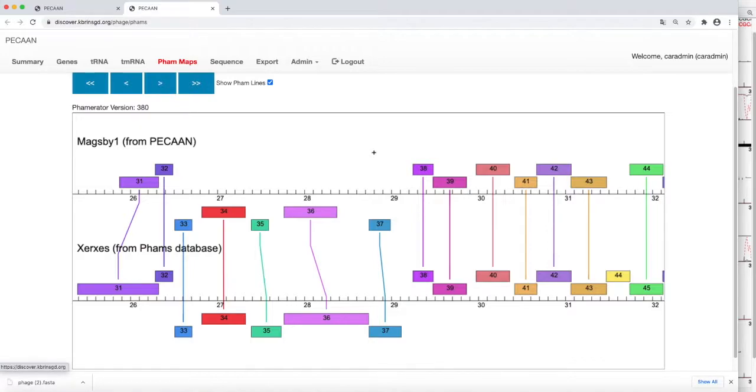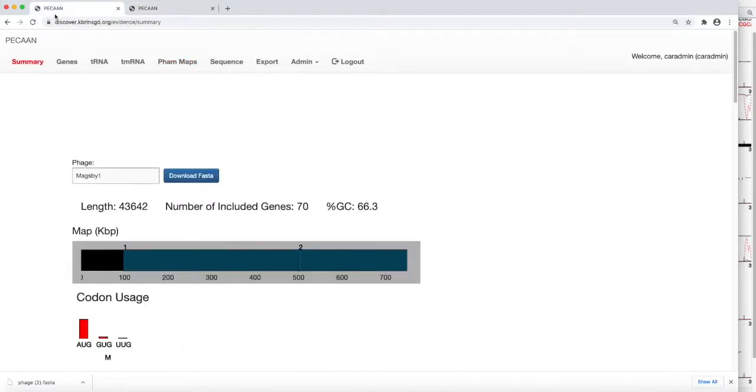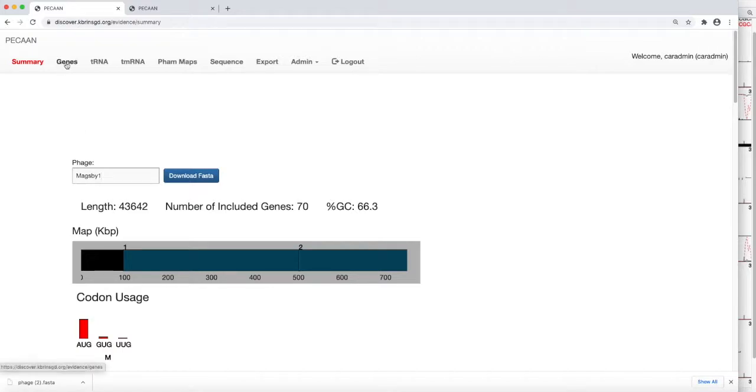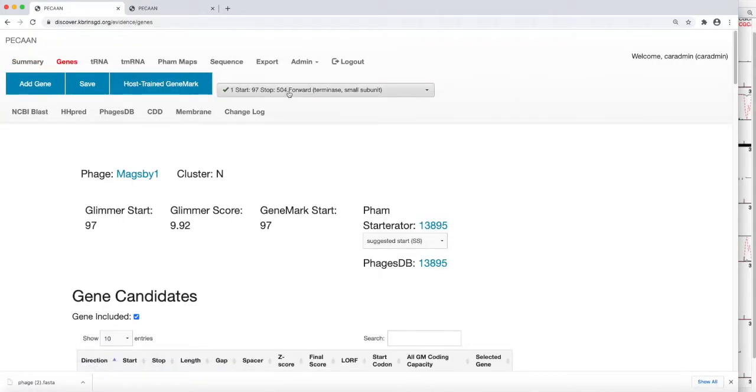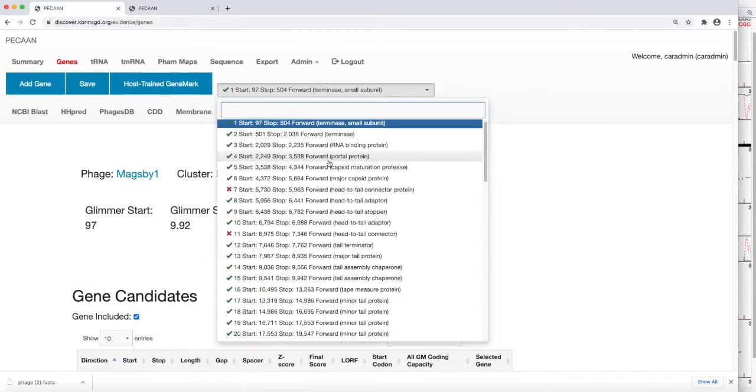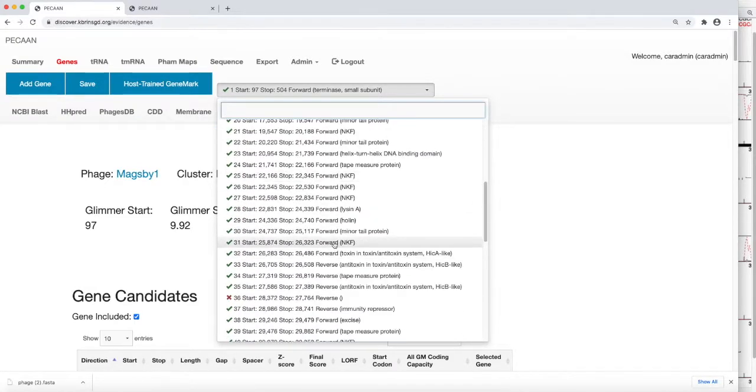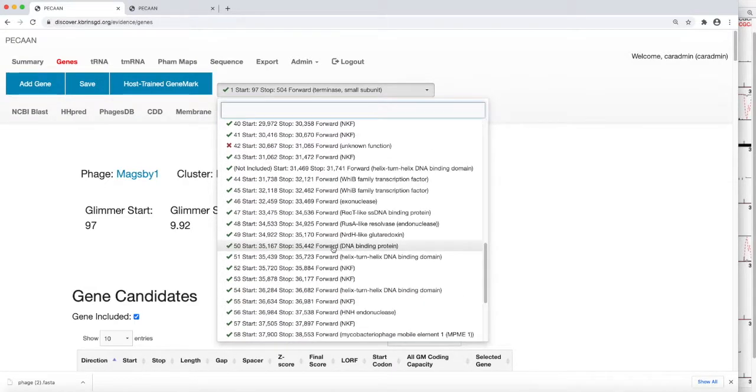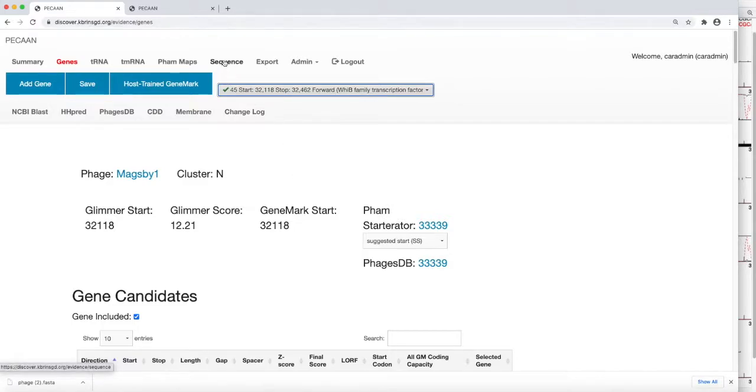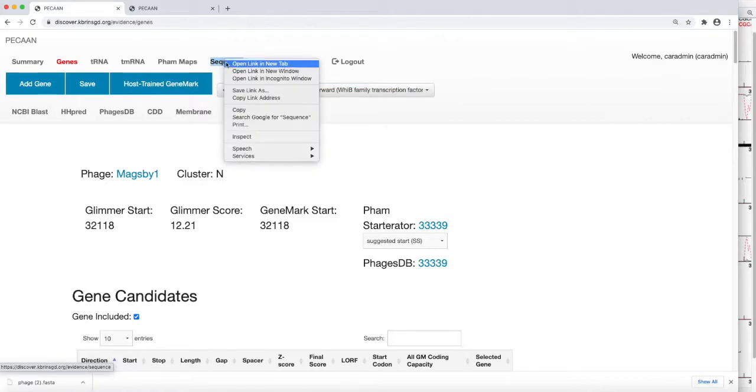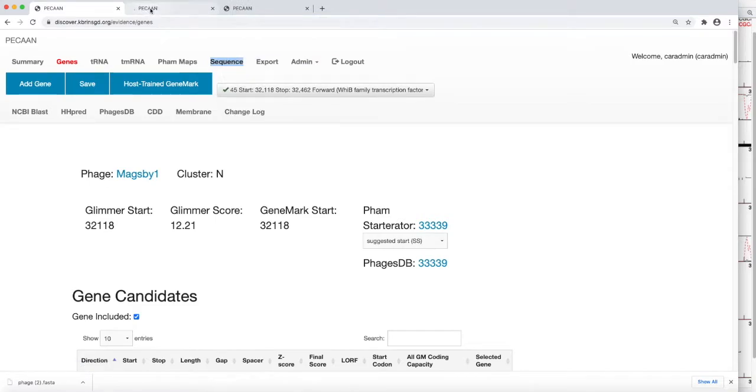So let's go and find gene 45. We come back here to our summary. We've logged in. We go look at the genes and we scroll down to gene 45. And now we want to just put this in another tab. So let's right click and open this in a new tab so we can easily jump back and forth.